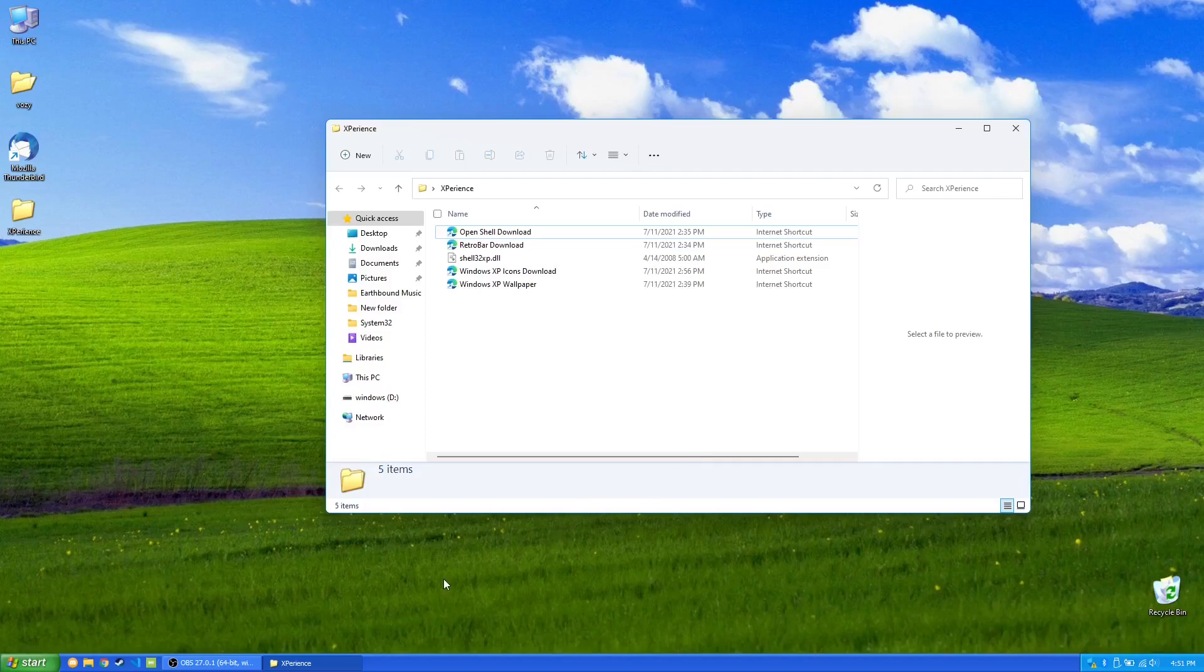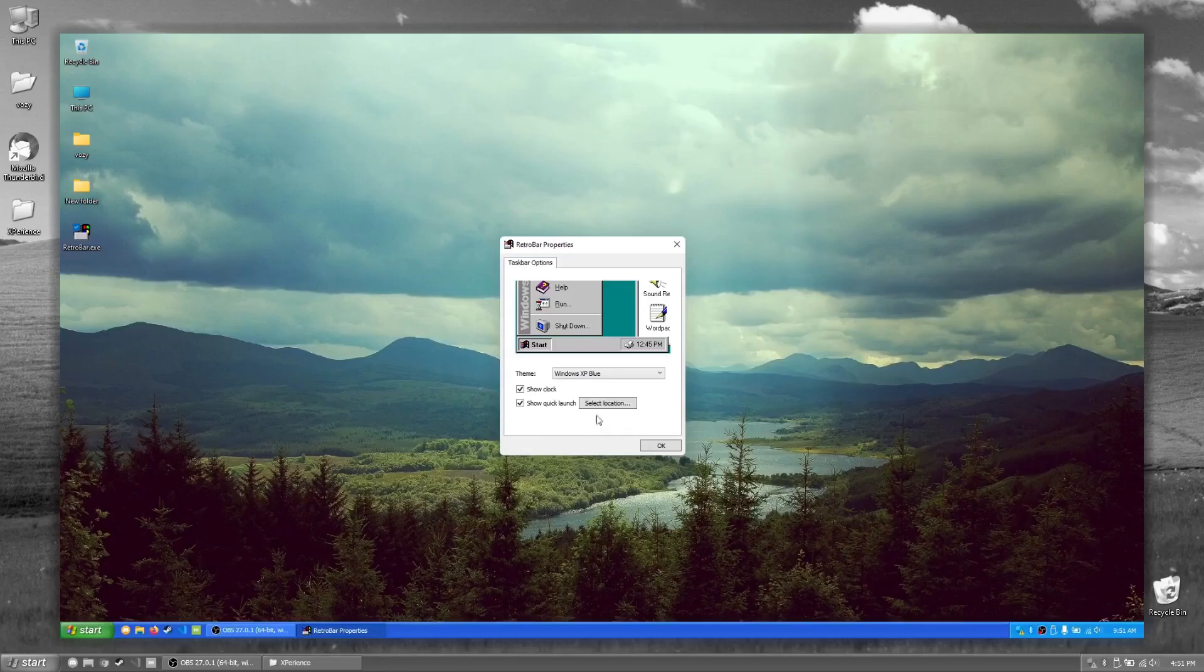With that being said, I'm going to go over everything here one by one. And for starters, the most obvious thing here would be RetroBar. Now, in a previous video, I actually went over this.